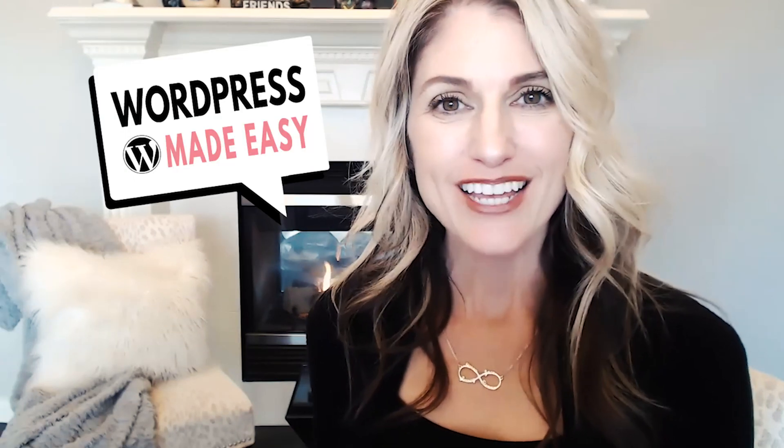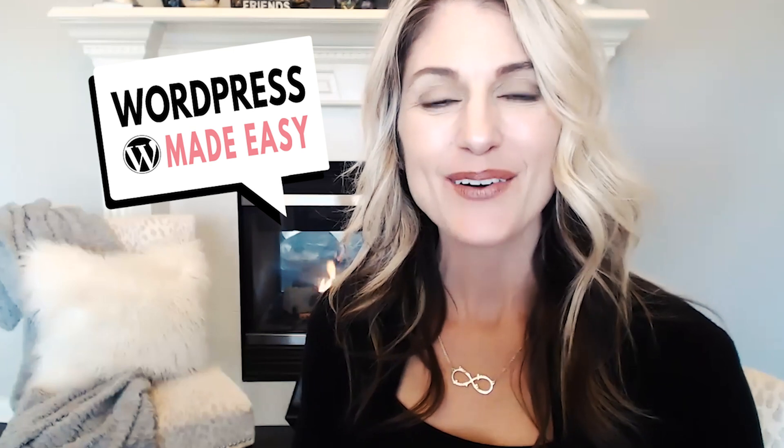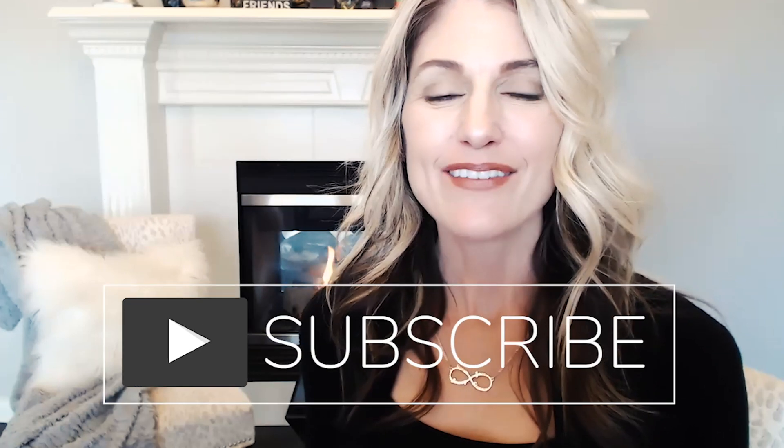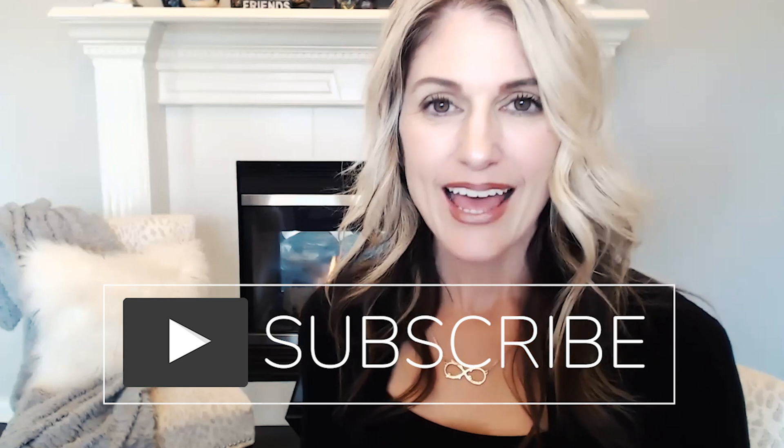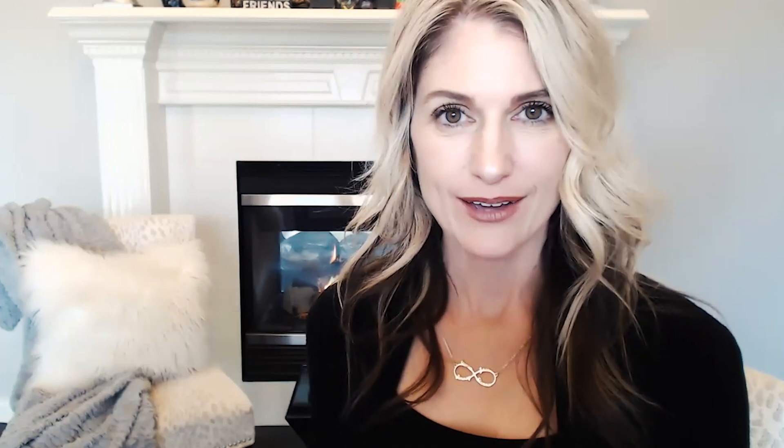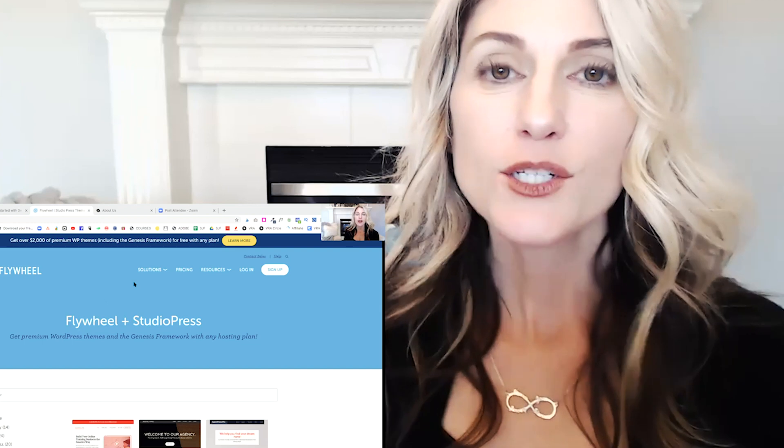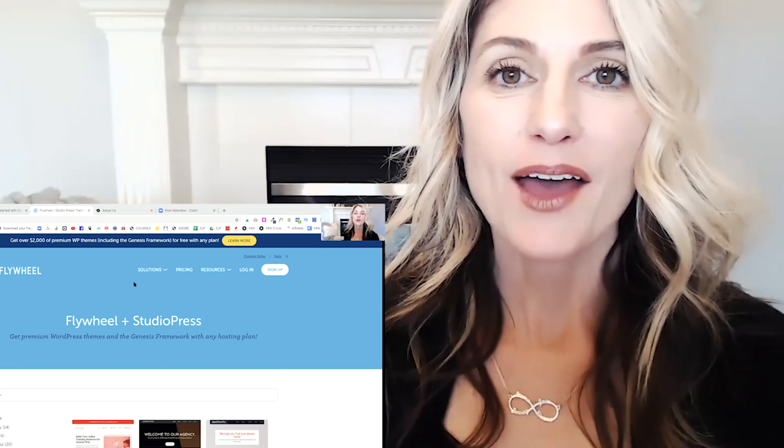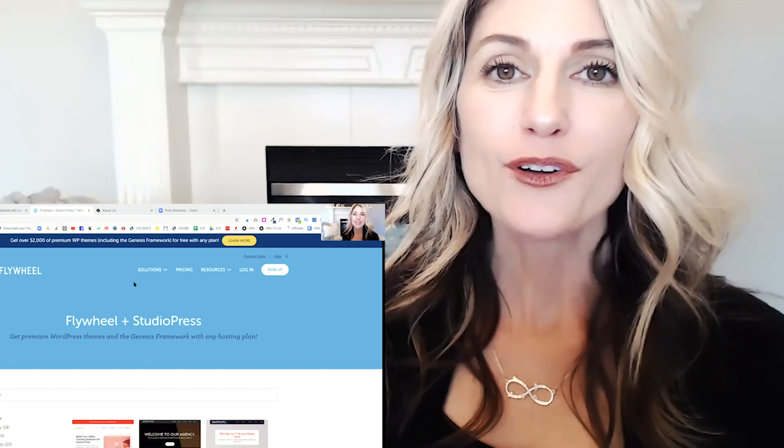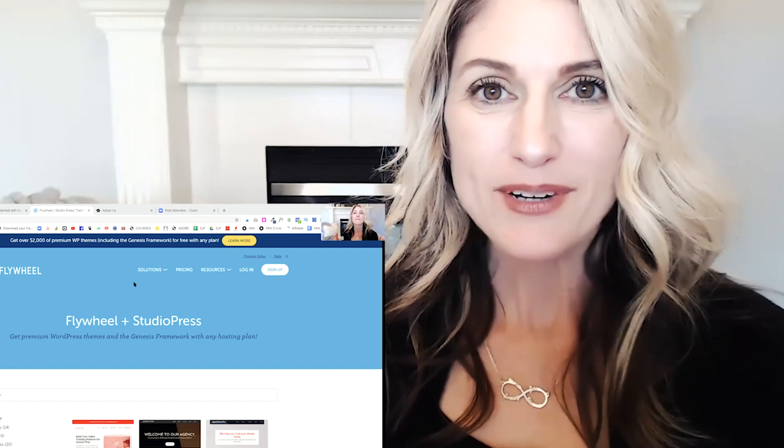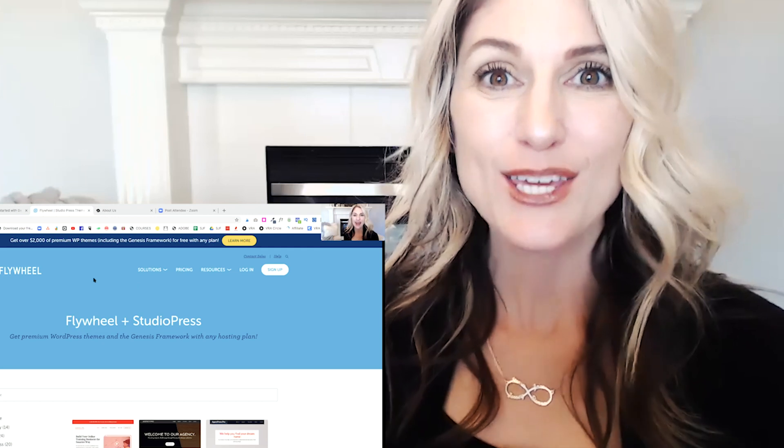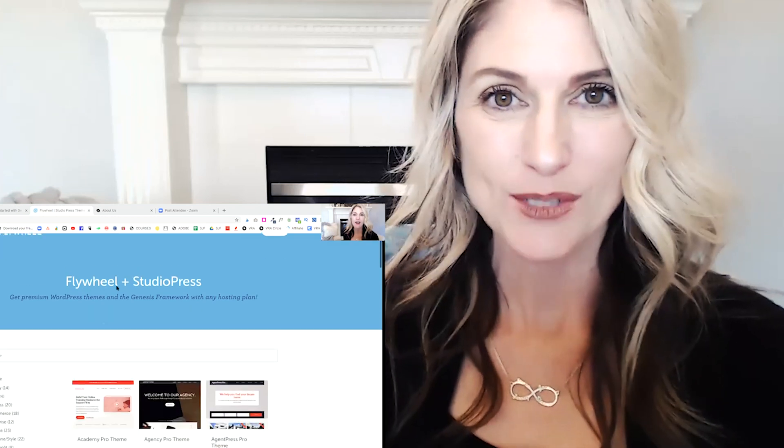If we haven't met yet, my name is Jennifer Franklin and I host the WordPress Made Easy show where I help entrepreneurs create and grow their WordPress websites quickly without stressing out over design or tech. If you're new here, I'd love it if you considered subscribing and ring the bell to get notified of upcoming videos.